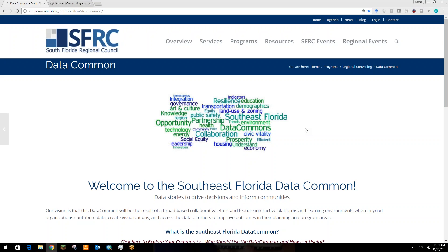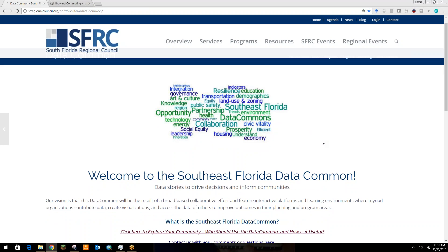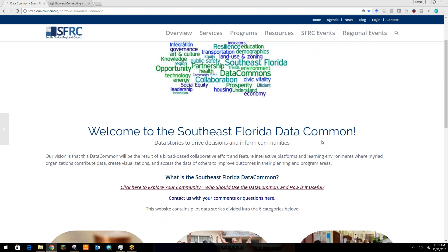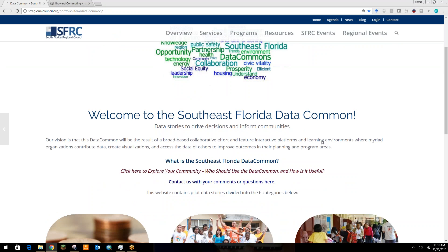Hi, and welcome to this data demo for the South Florida Data Common. I'm Karen Bolter. I'm a climate policy and geospatial analyst at the South Florida Regional Council. What you're seeing here is our draft website for the data common. When you go to the website, you can see a lot of information about what the data common is, who can use it, and how it's useful.